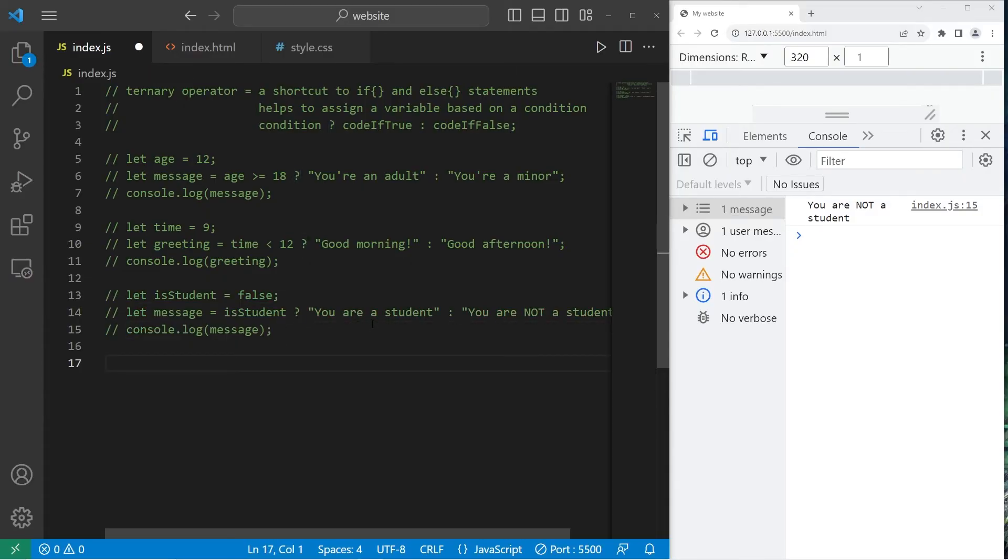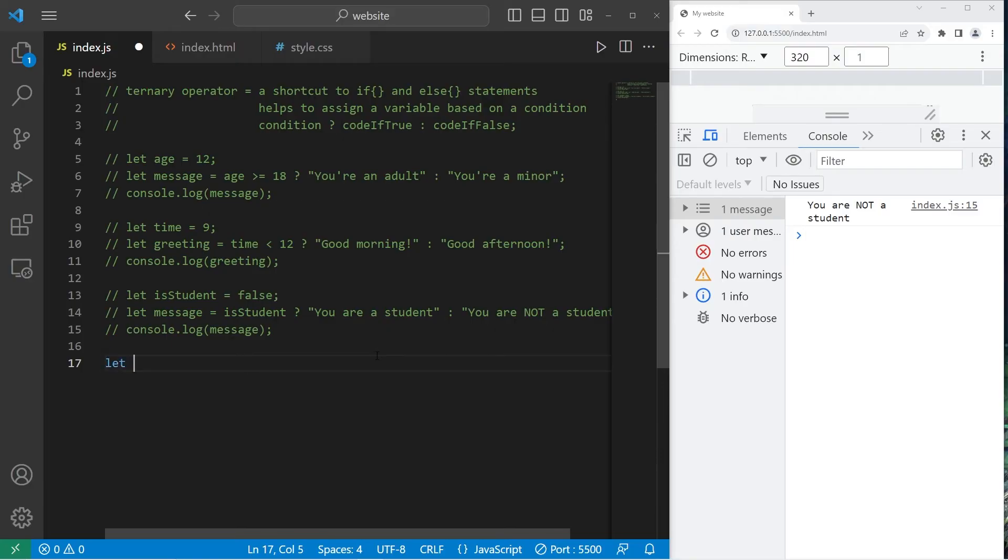Here's a challenge round. We will have a purchase amount as if somebody's buying something. If somebody's purchase amount is over $100, they get a 10% discount. So let purchaseAmount equal, let's say $125, or some other unit of currency of your choosing.